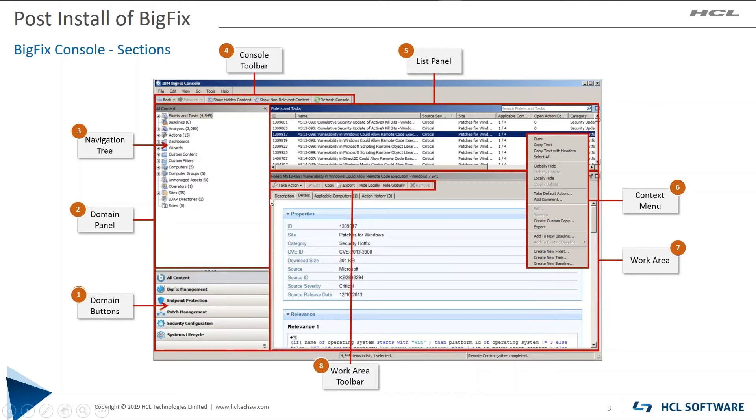The work area toolbar allows you to take action. You can copy the Fixlet, export the Fixlet, hide it, or hide it globally.